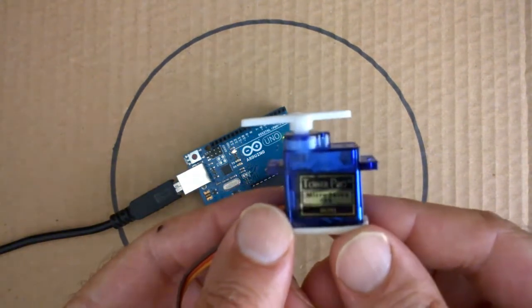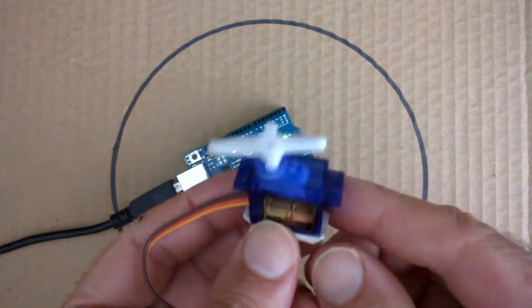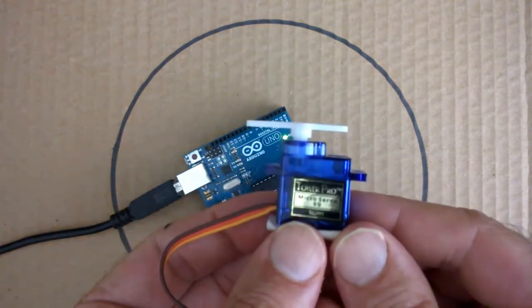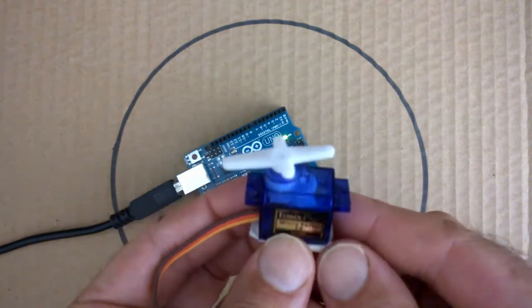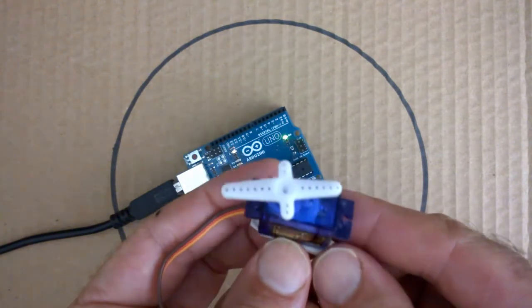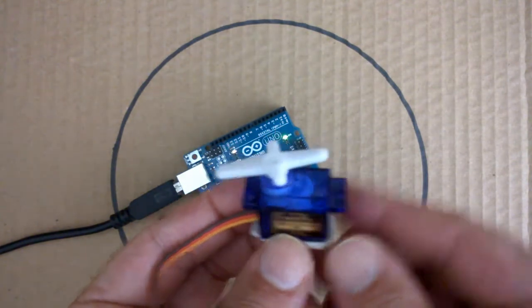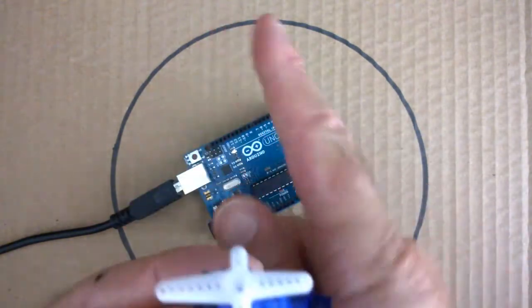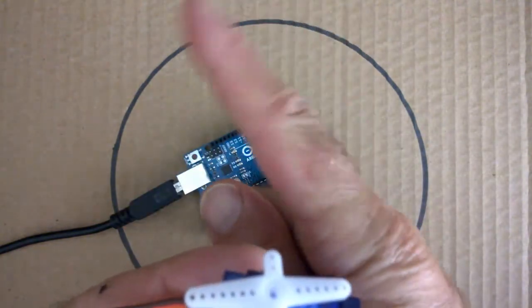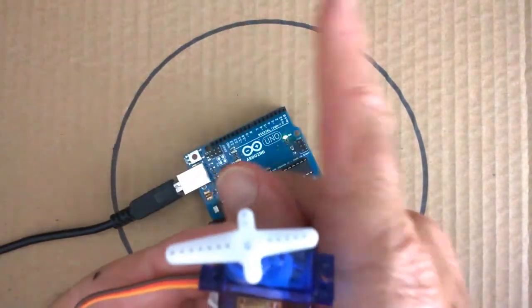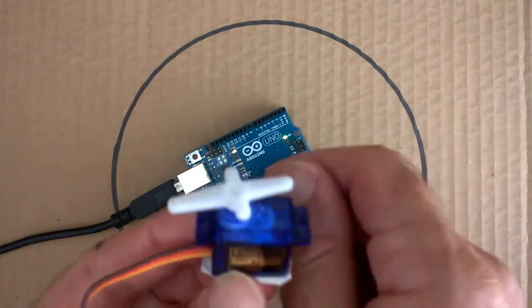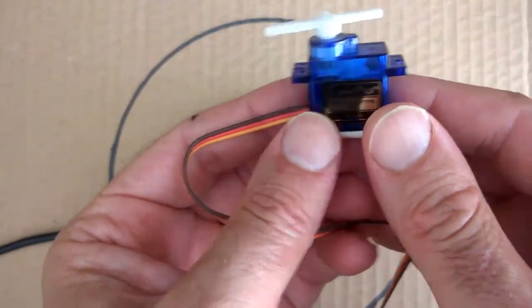A servo motor can be positioned to a specific position, so typically in a 180 degree arc. So from 0, minus 90 or positive 90, so 180 degrees.